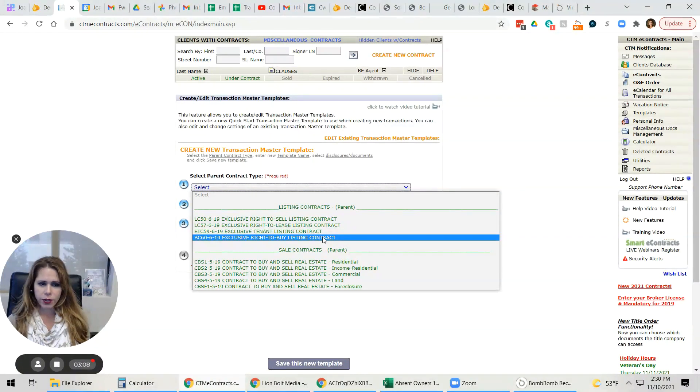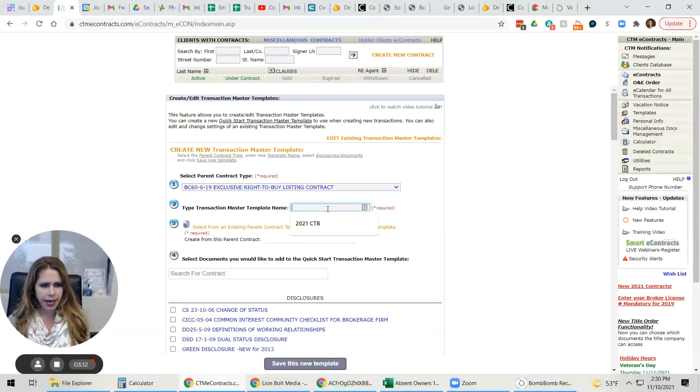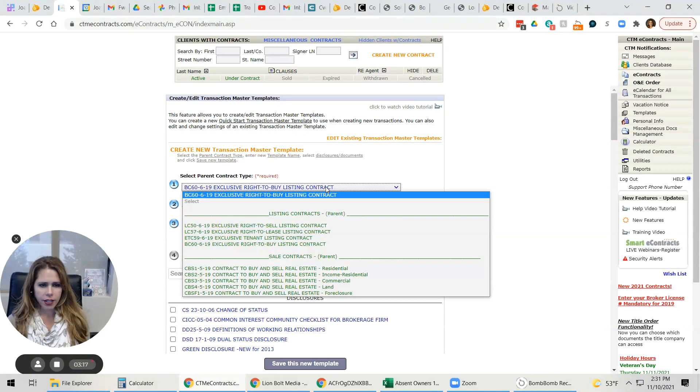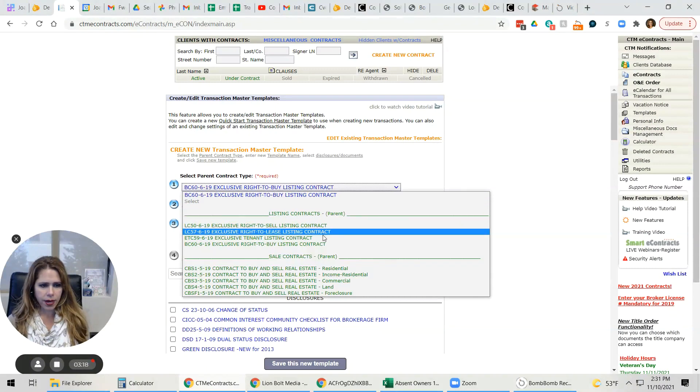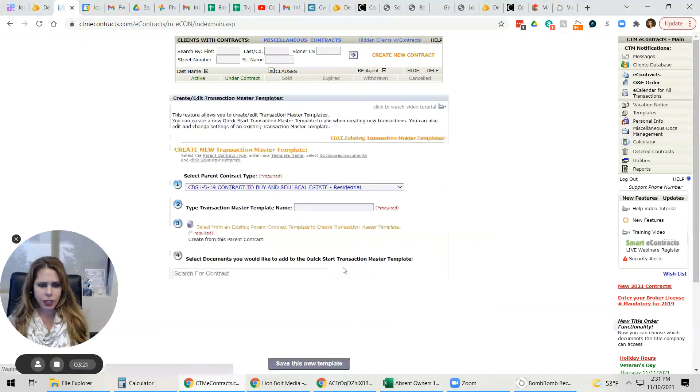So you can choose what that's going to be. So in this case, we're going to choose exclusive right to buy. And we're going to pick. So actually, I don't want that. I want this. I want contract to buy and sell residential.